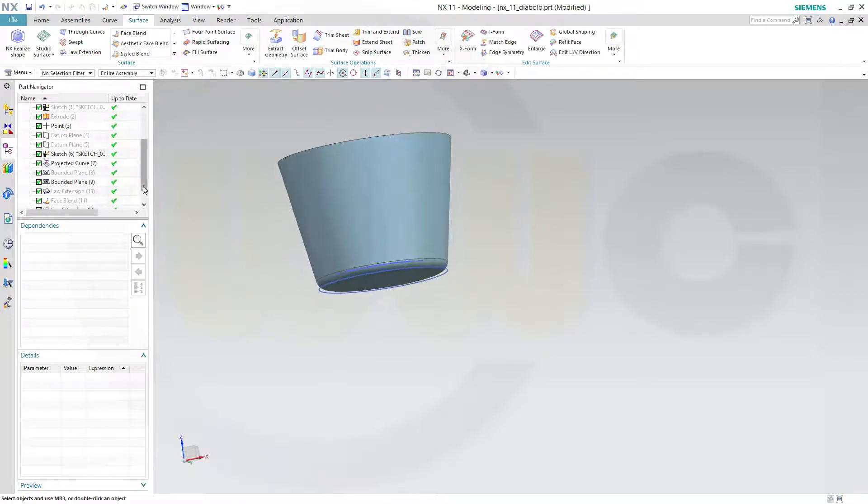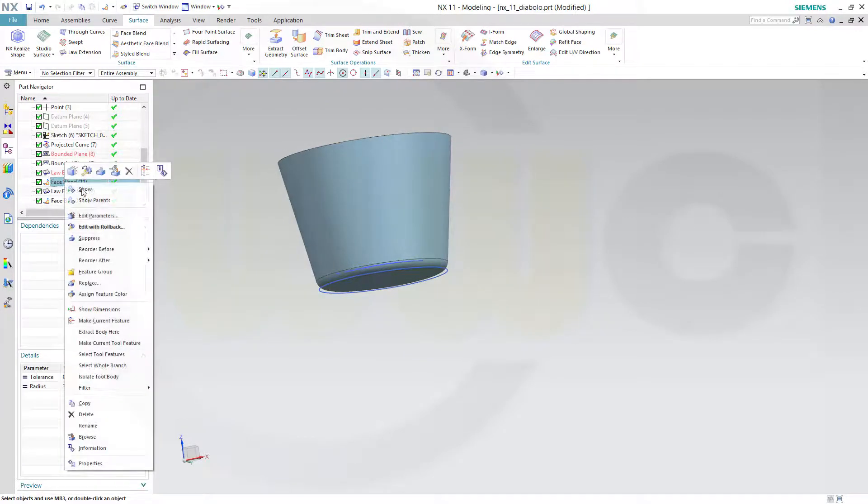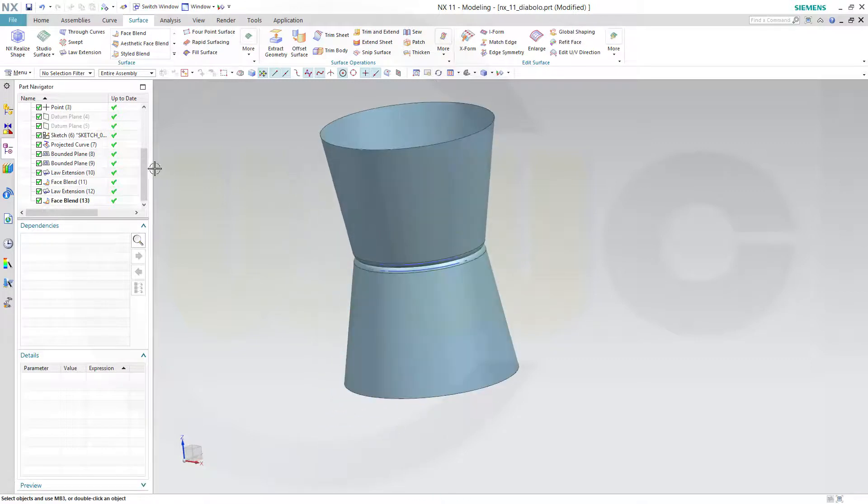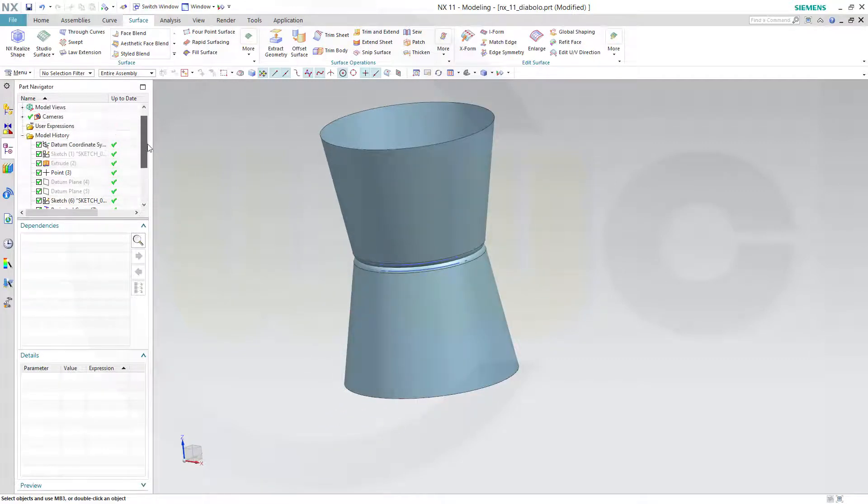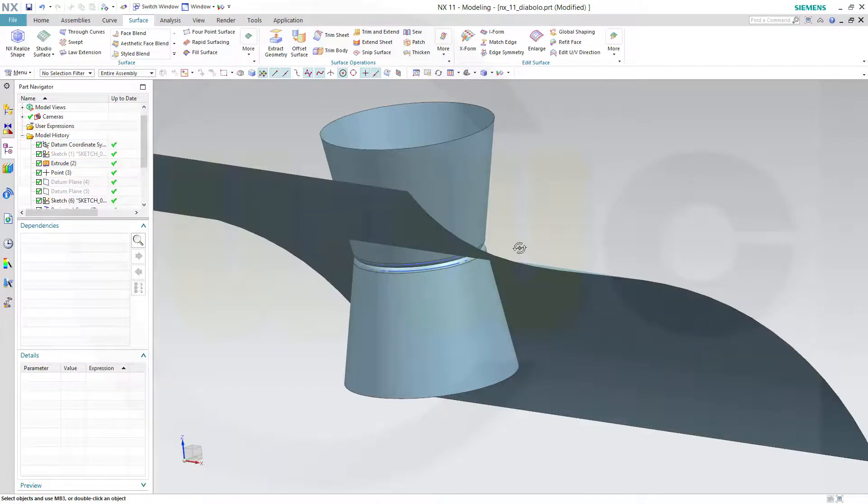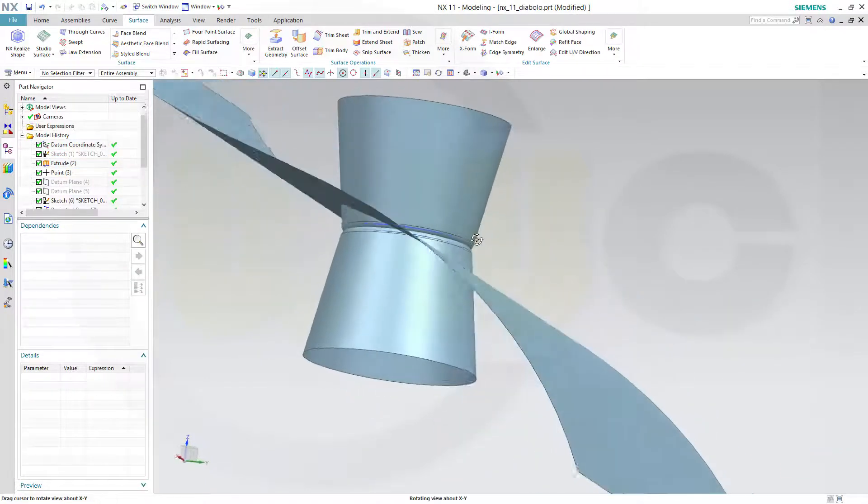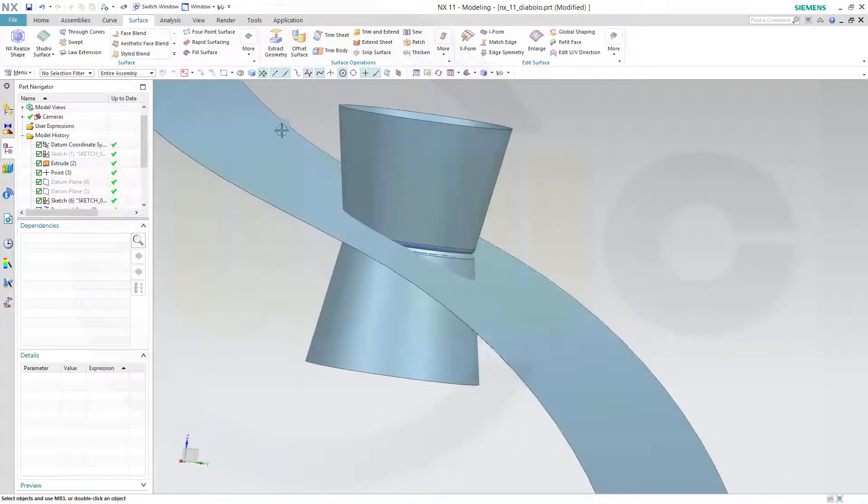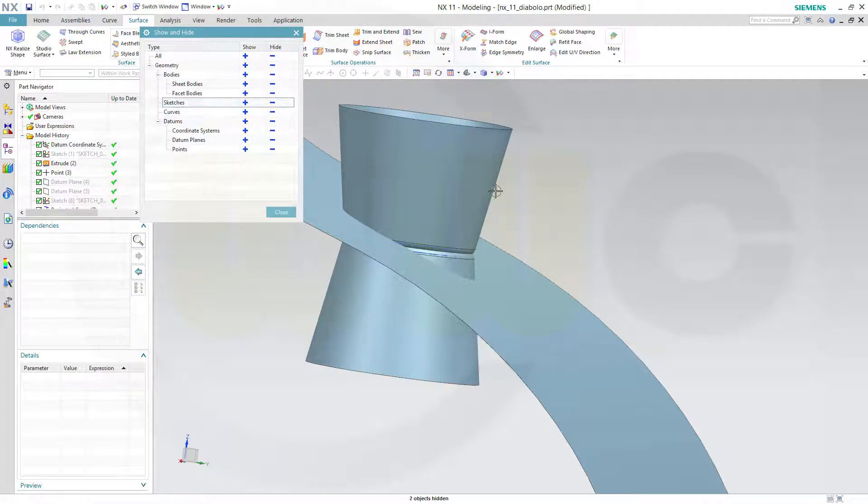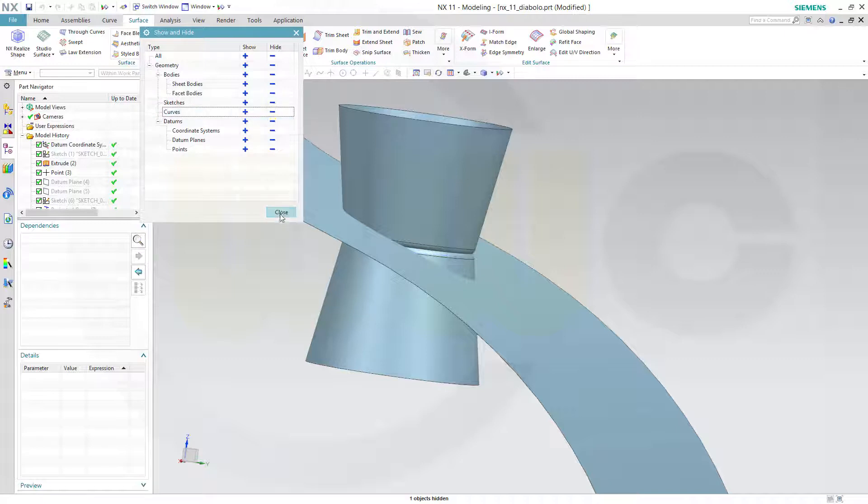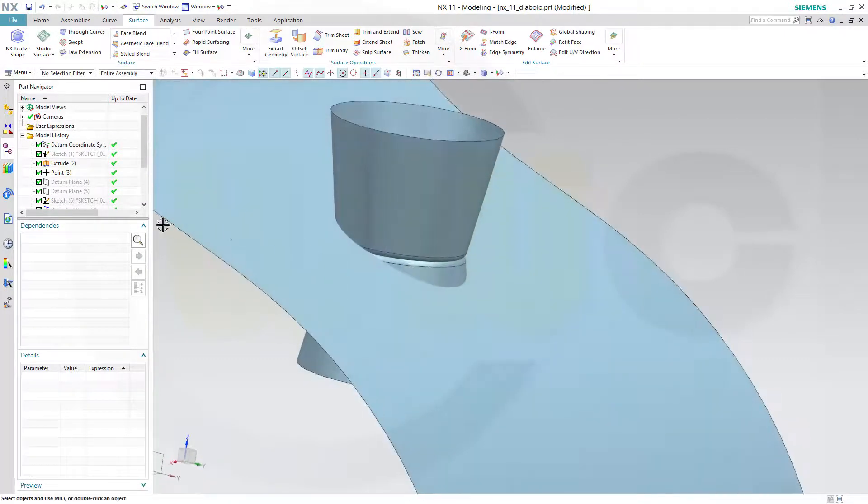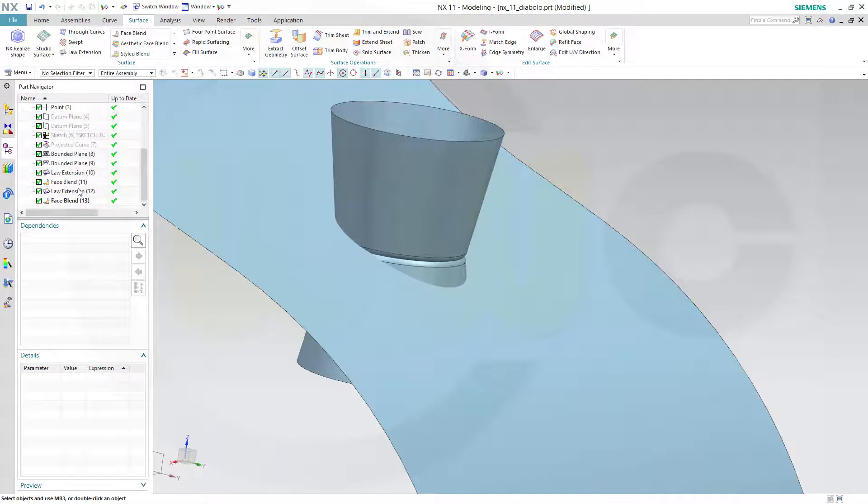Now let's show the other face blend and show our extrude. There it is. Let's hide the sketches and the curves.